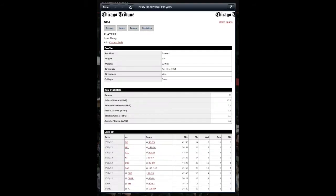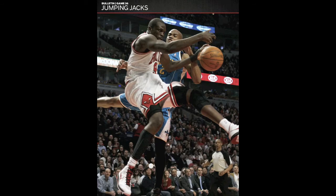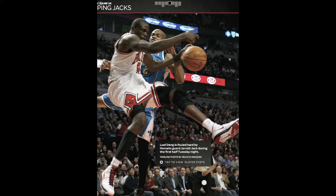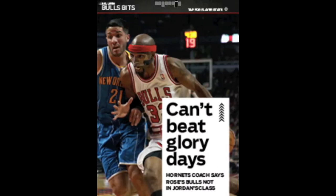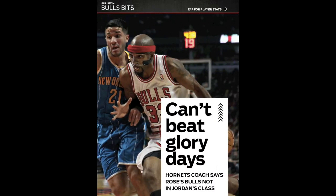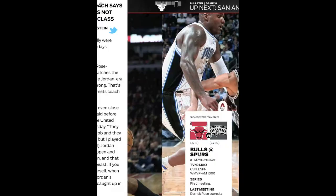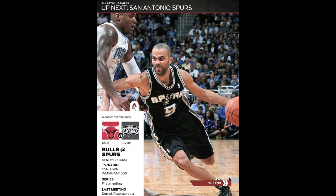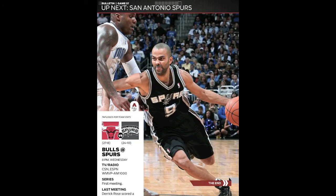You can see they're really taking advantage of the iPad's ability to show off these beautiful photos. There's so much material they're gathering around these games that doesn't make it into the newspaper or other outlets, but they can do it in these kind of daily magazines — perfect for fans.